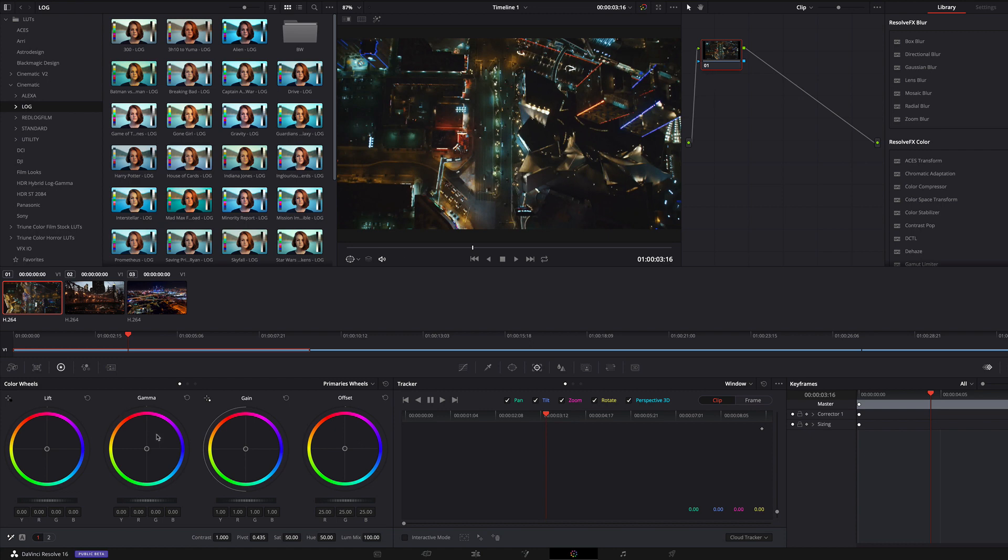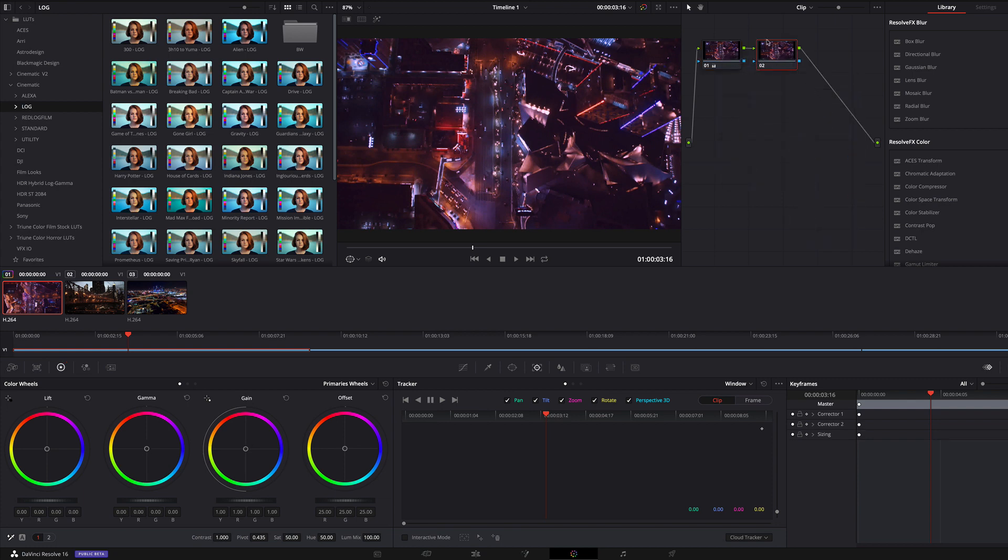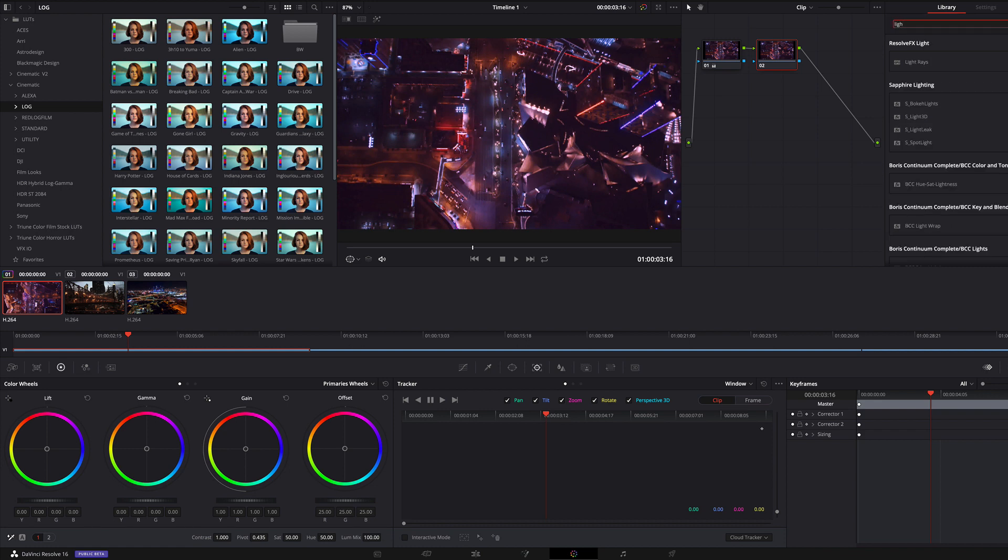First I make some color adjustments for the first clip and I am changing the gain and the gamma. Then I add a new serial node. The newly created node is needed to add the light rays effect. I am looking for the light rays effect in my effects library. When I find it I can add it to the node.